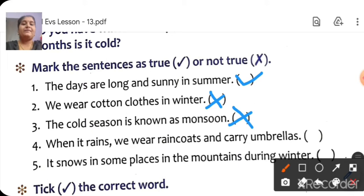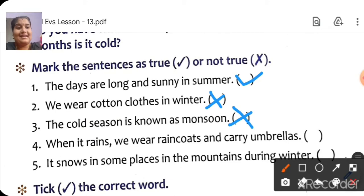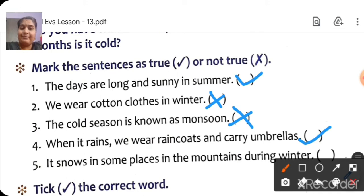Fourth one: 'When it rains, we wear raincoats and carry an umbrella.' Yes — when it rains, we wear raincoats and carry an umbrella to protect ourselves. So put a tick. Next: 'It snows in some places in the mountains during winter.' Yes, that is true — put a tick.